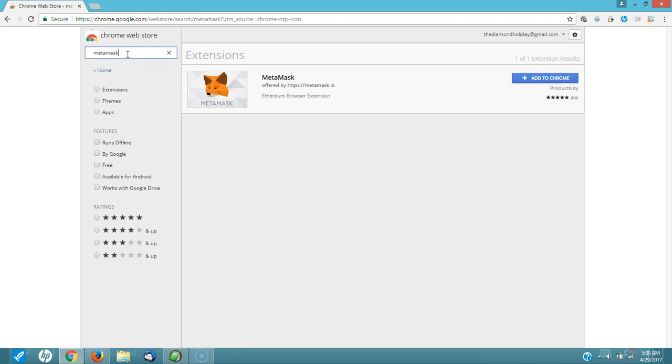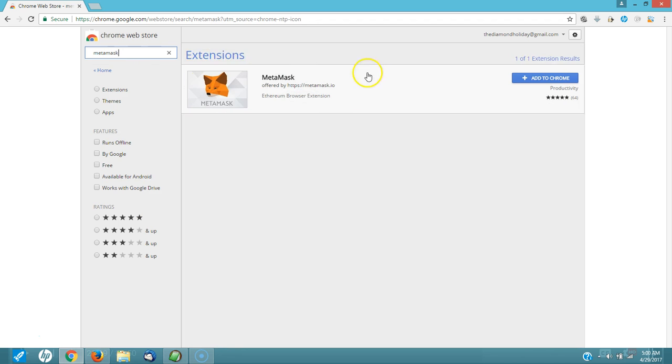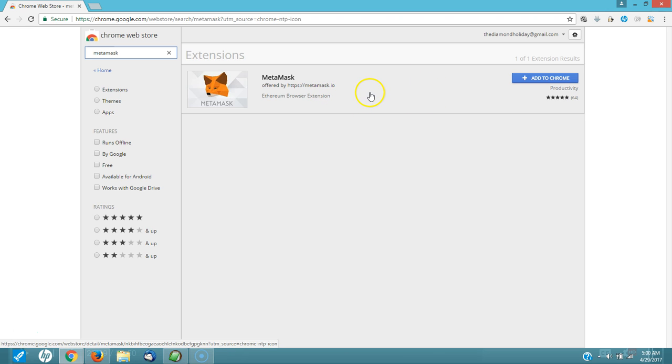You're going to look for MetaMask. You're going to hit the Enter key. Here it is right now. You're going to add this extension to Chrome. You're going to click here. Add to Chrome.